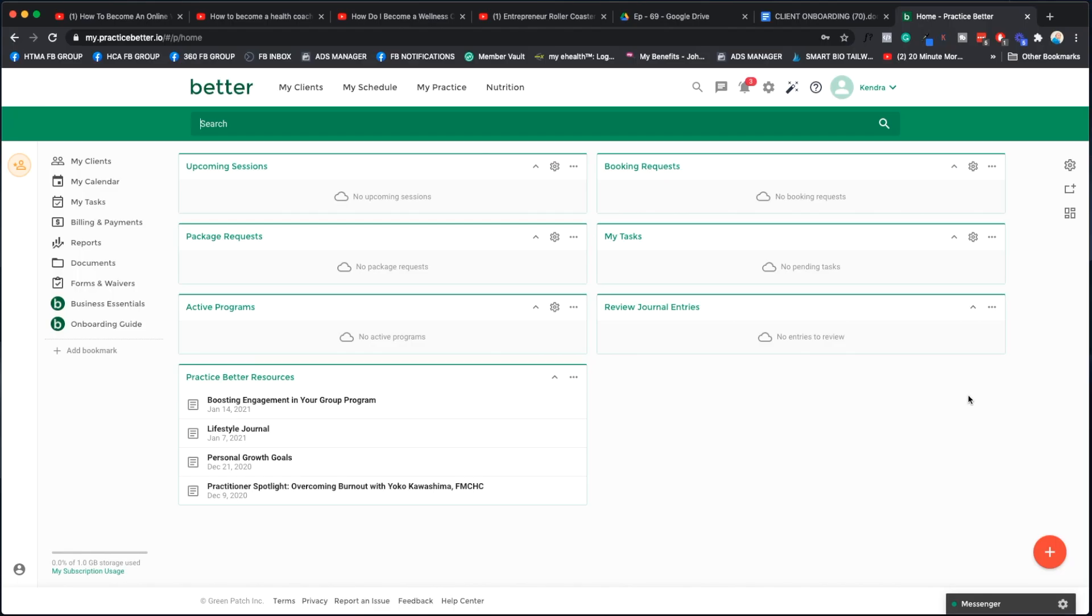This is the dashboard for Practice Better. What we're trying to do here is automate your onboarding process. The first thing you want to do is figure out what appointments you have included in your signature program. If you don't know what a signature program is, please watch my YouTube video called How to Create a Signature Program.